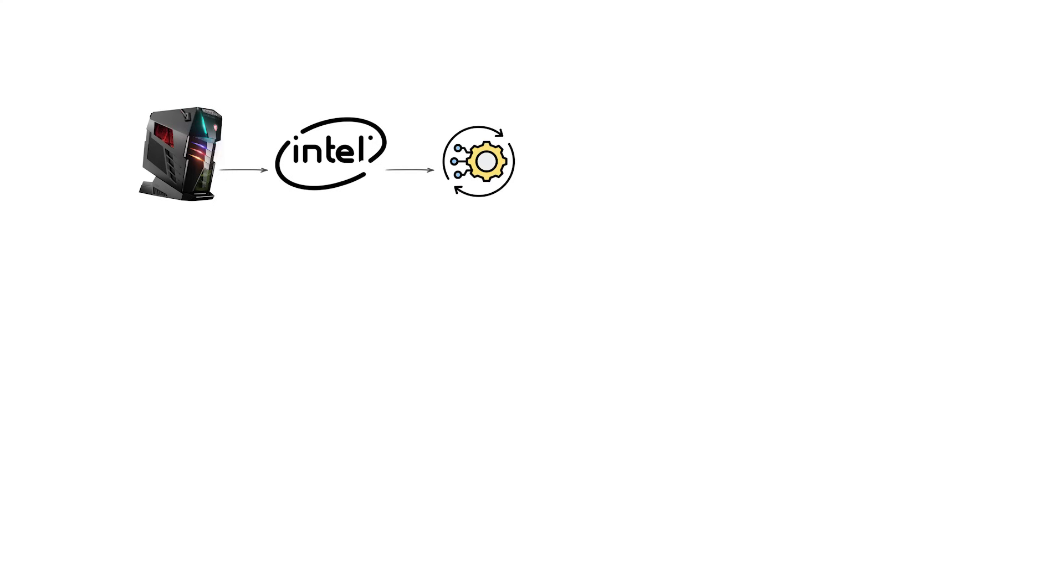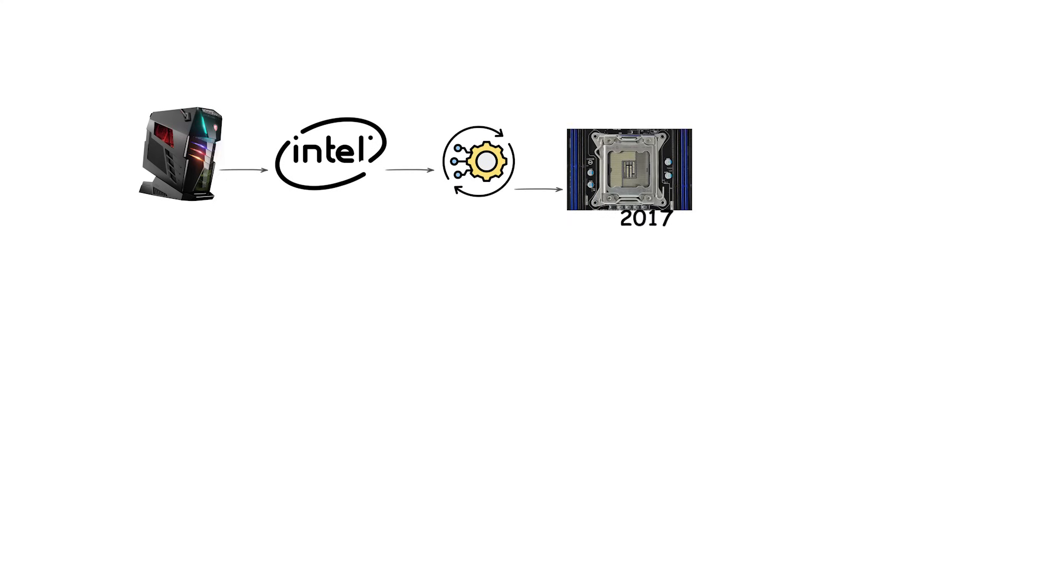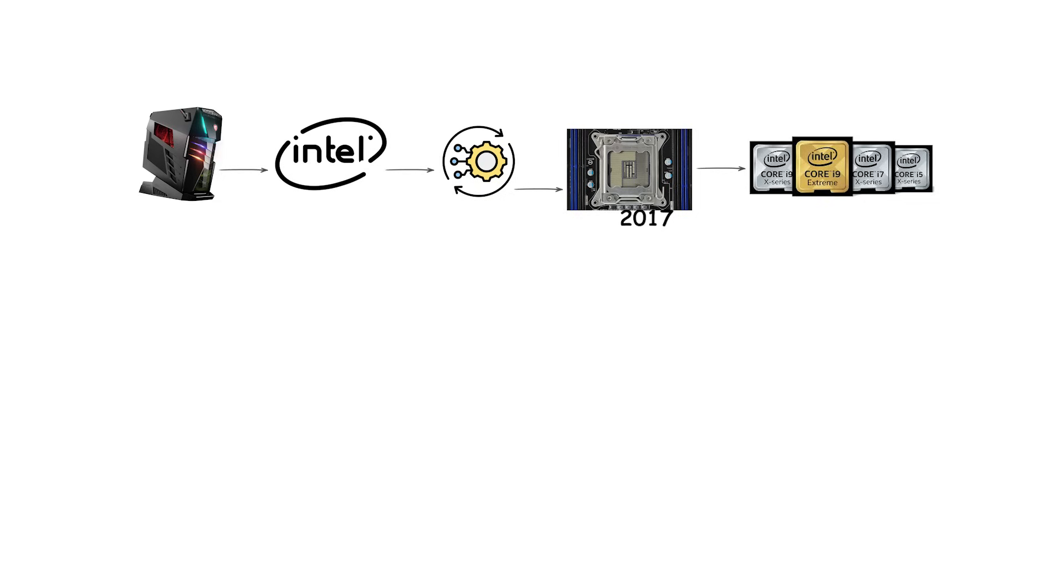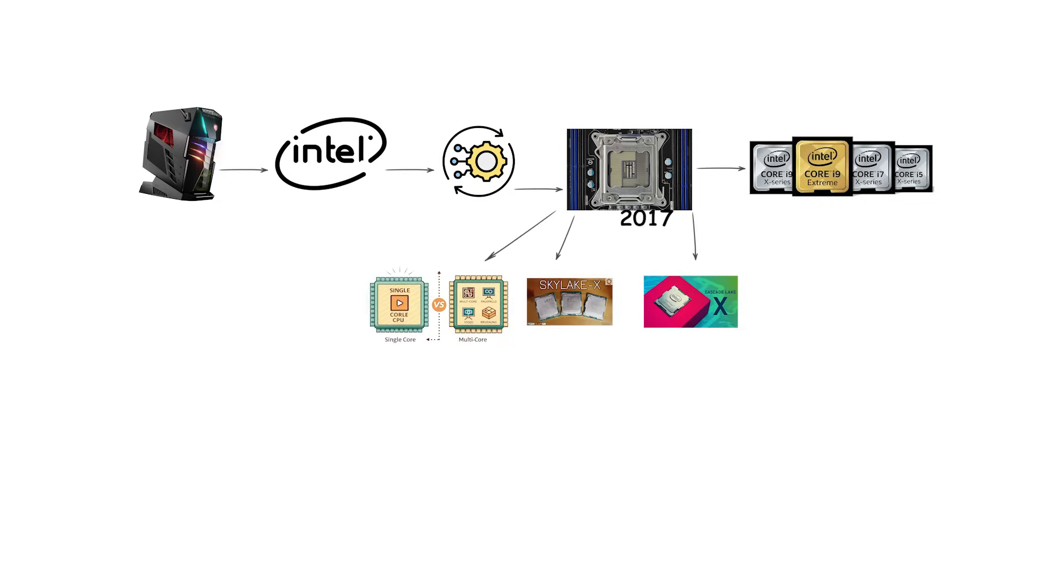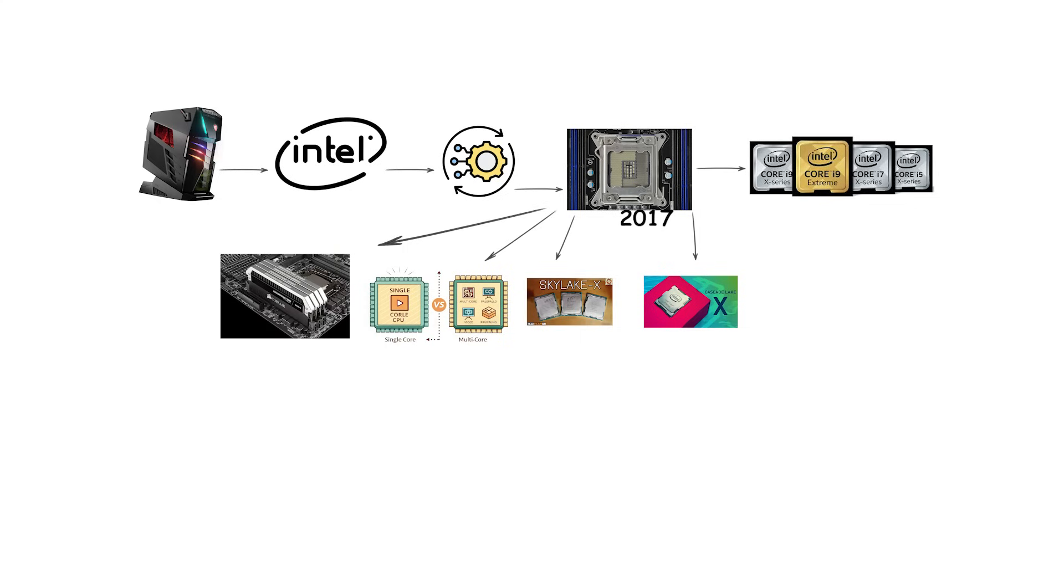For high-end desktops, Intel introduced LGA-2066 in 2017 as part of its X-Series platform. LGA-2066 supported Skylake X and Cascade Lake X processors, offering higher core counts, quad-channel memory, and up to 44 PCI Express lanes. This socket was aimed at enthusiasts who needed more bandwidth and cores than mainstream platforms could provide.